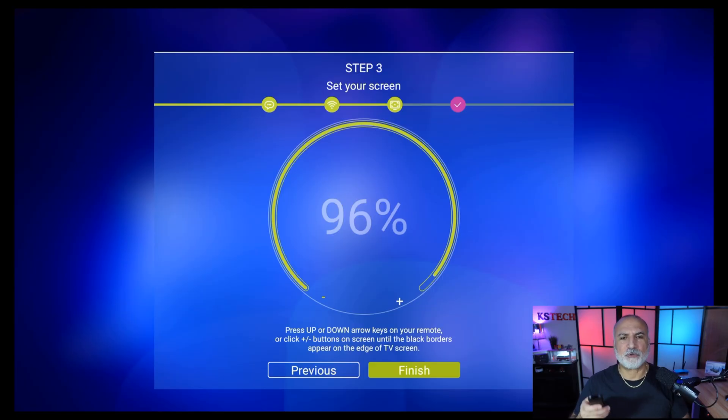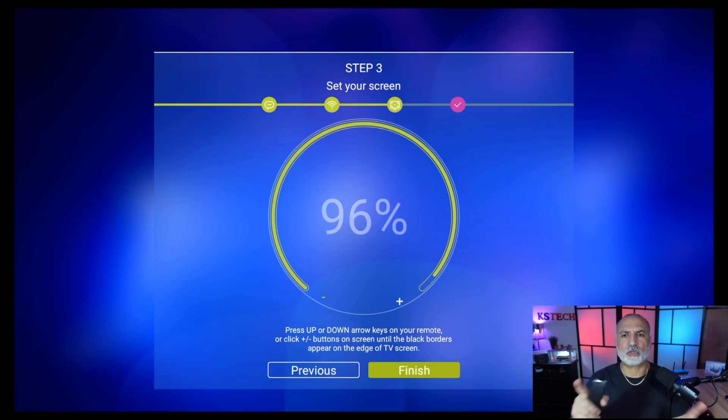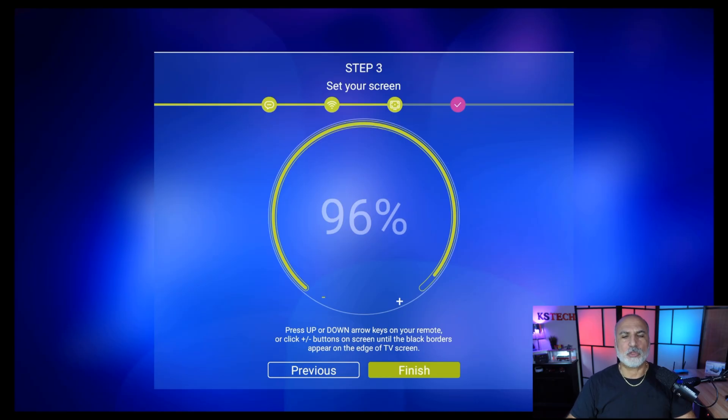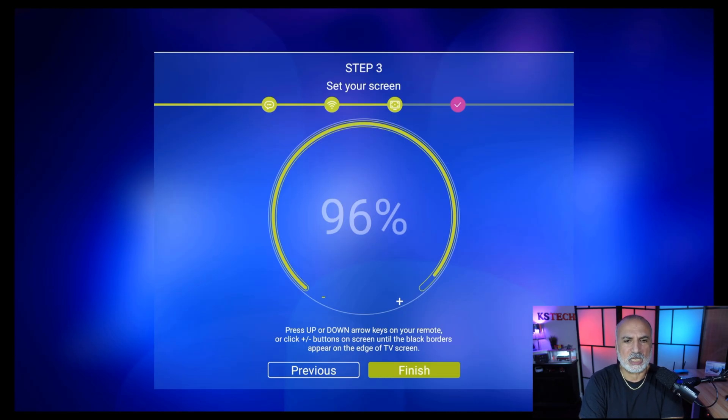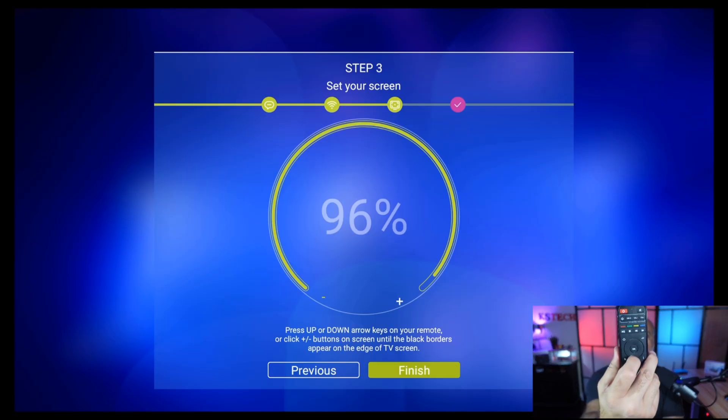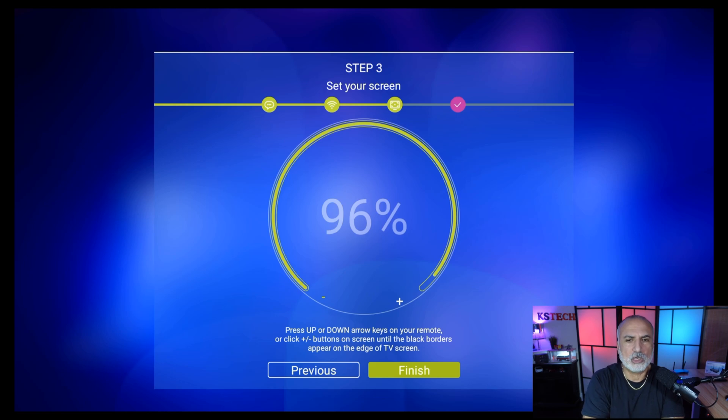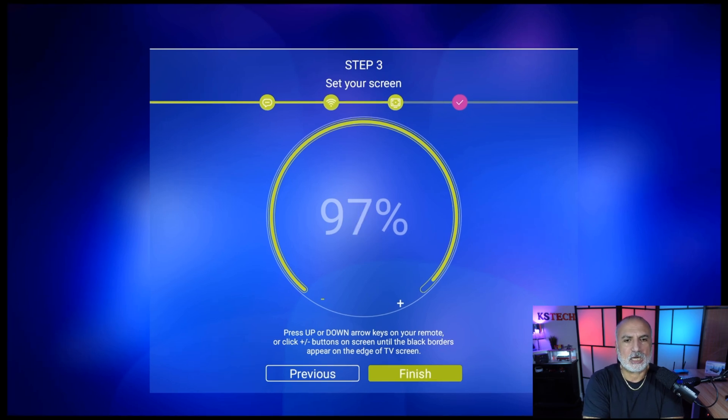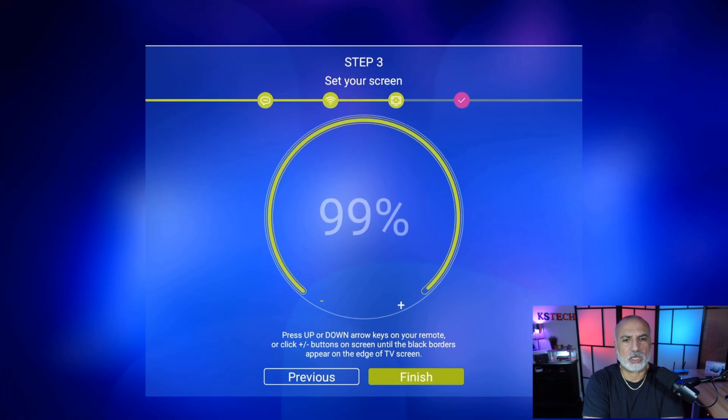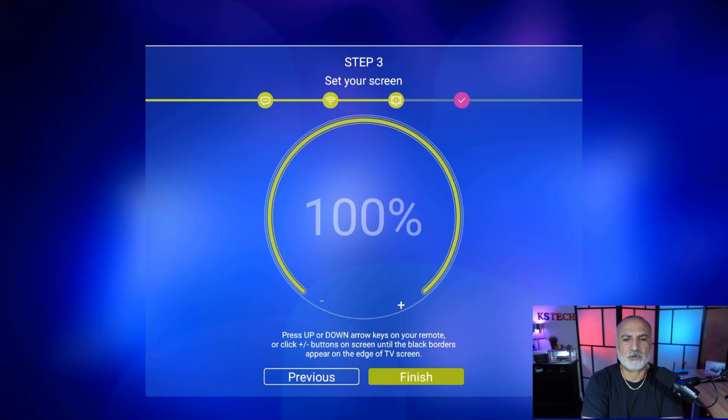By default, it is on 96%. Notice the borders are black, so the screen isn't taking the whole display. You need to put the screen to 100%. To do this, use the arrow keys on your remote control. Go with the up arrow key until you get 100%, and then select finish with the remote control.